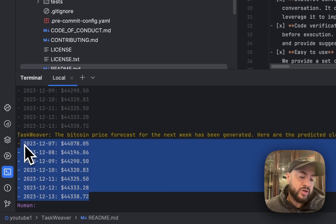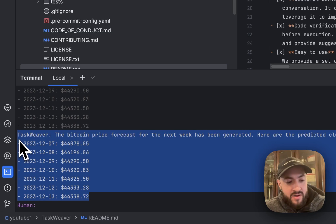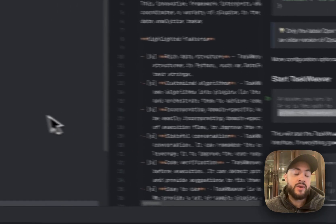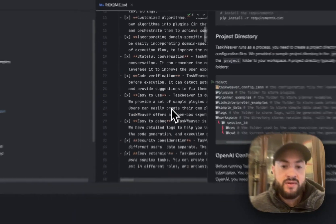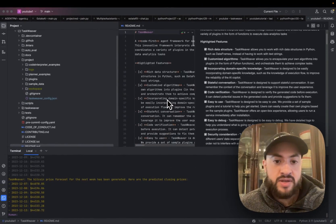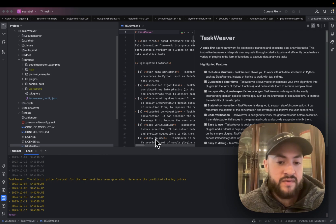I'm not sure how accurate these forecasts are, or how probabilistic they are, but this is just an example of how to use TaskWeaver to generate complicated code and execute the code itself. I didn't execute any of this code. It did it all itself without my help in terms of writing the code. I just helped it along the way, telling it what to do.